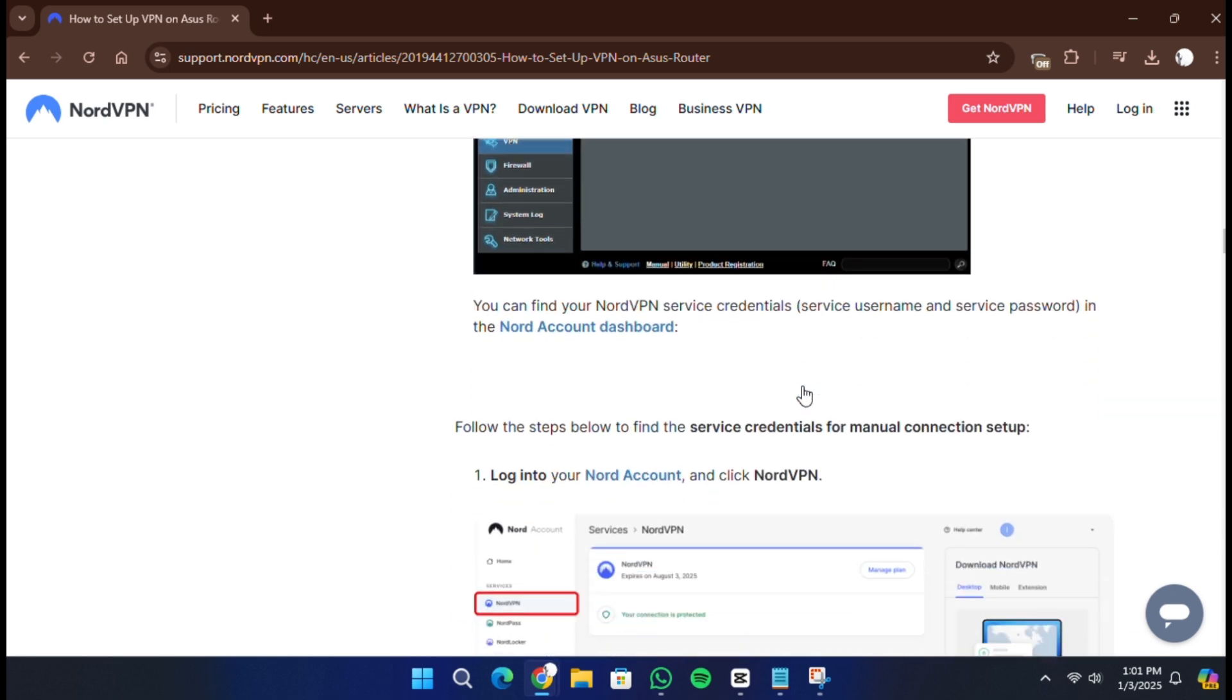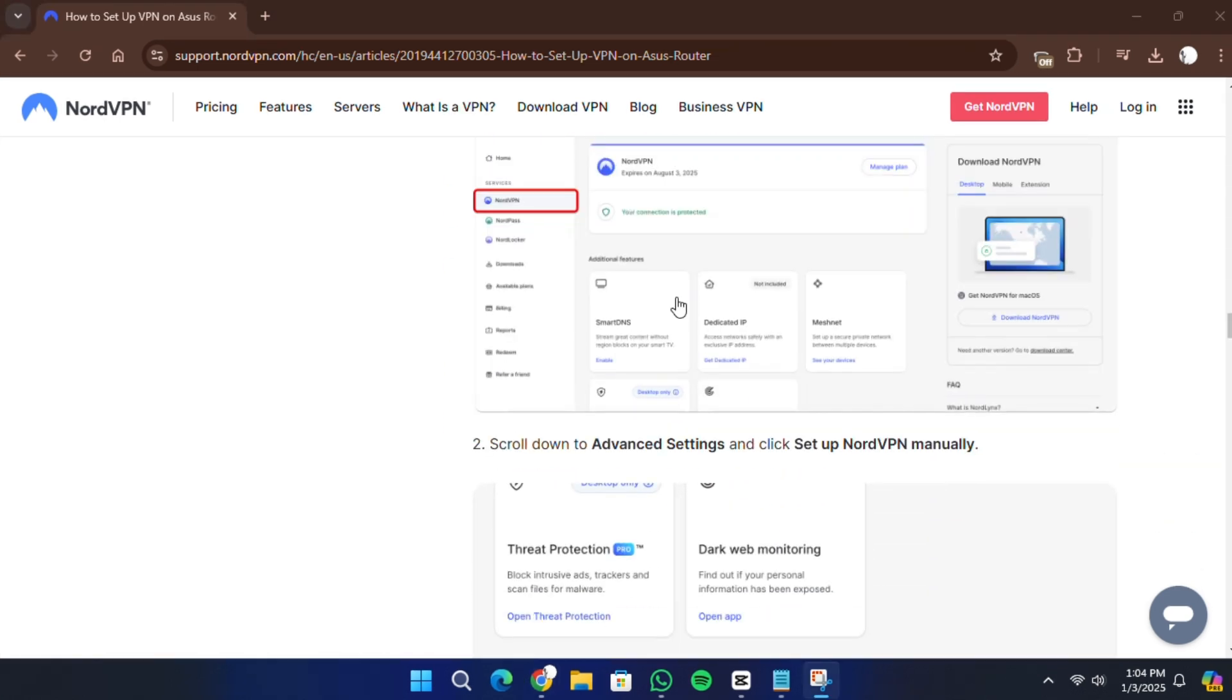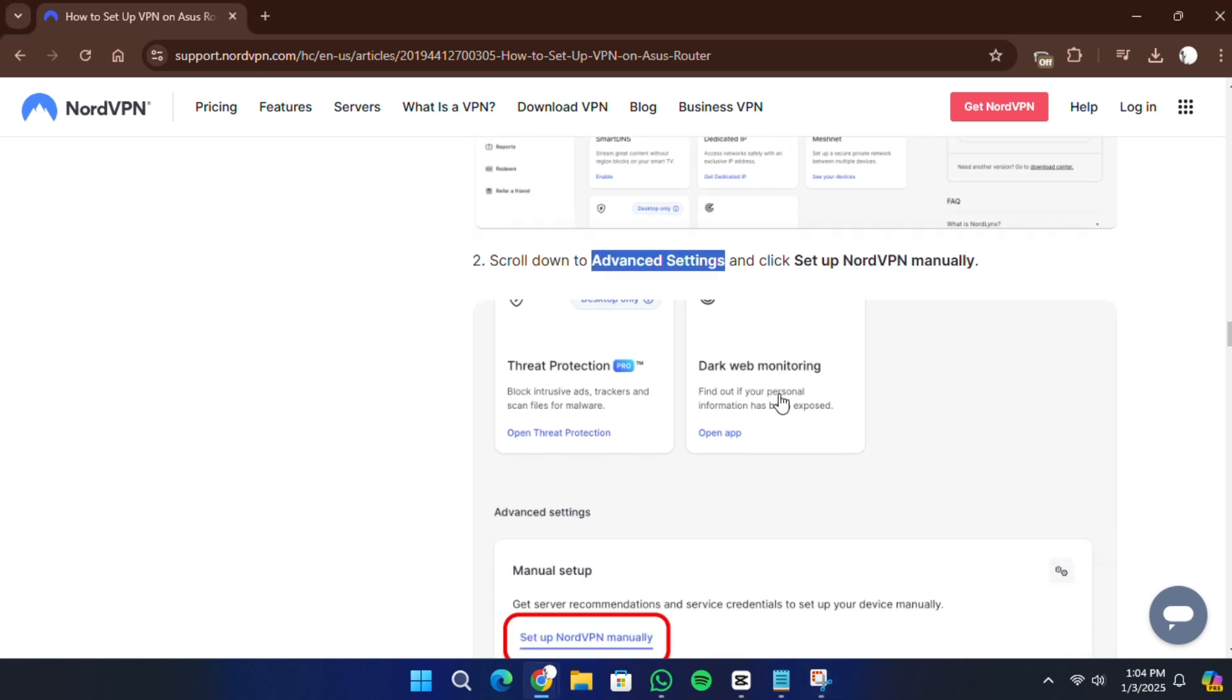Next, you'll need to download the OpenVPN configuration files from your Nord account. Log in to your NordVPN dashboard. Scroll to Advanced Settings and click Setup NordVPN manually.